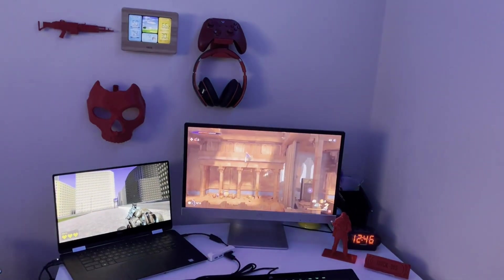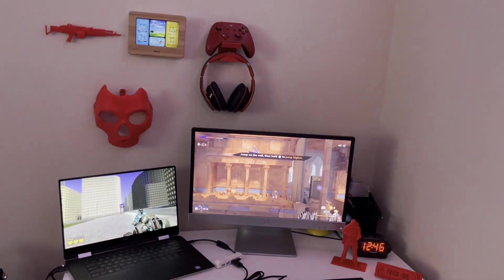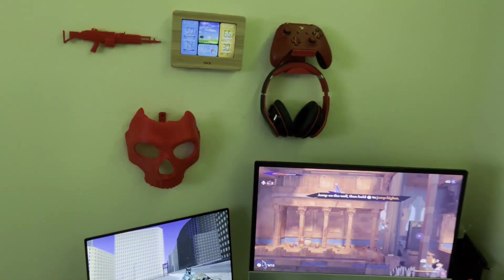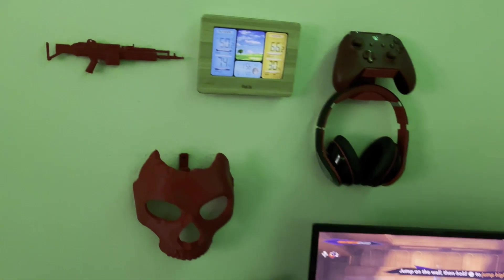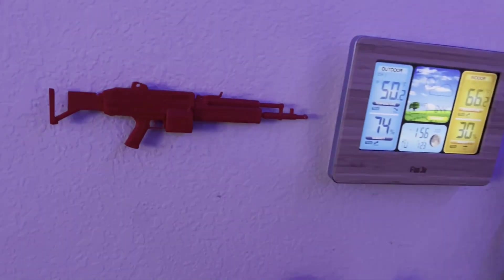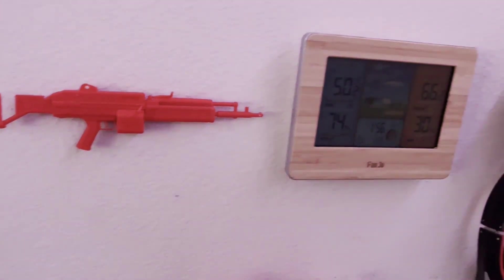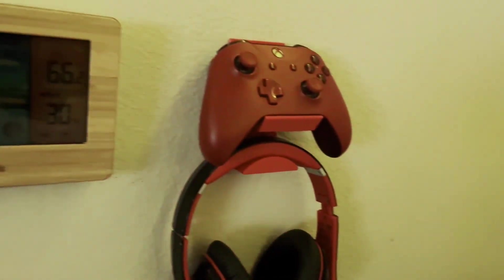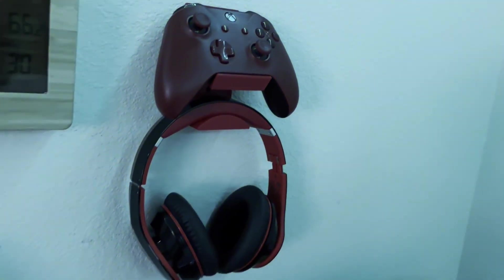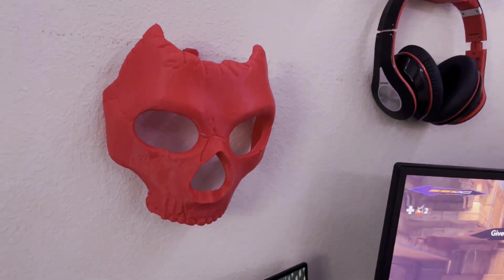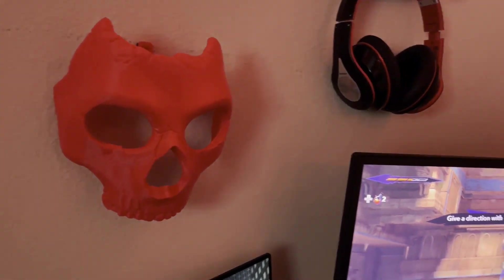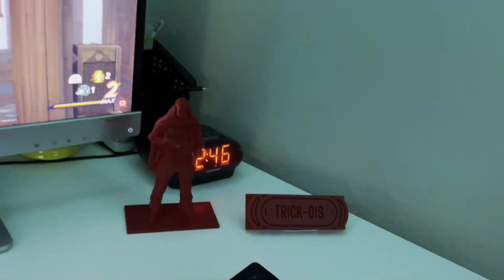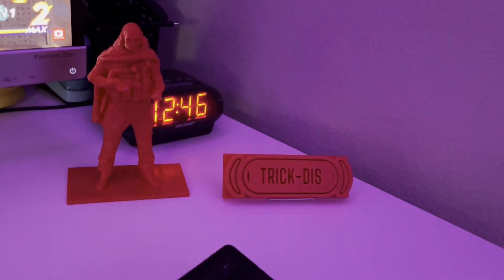I also had some Call of Duty art, a controller and headphone stand, and of course, the Trictus logo.